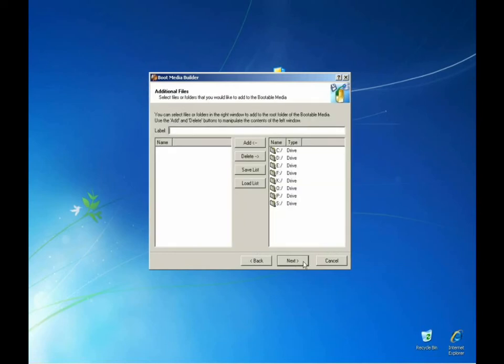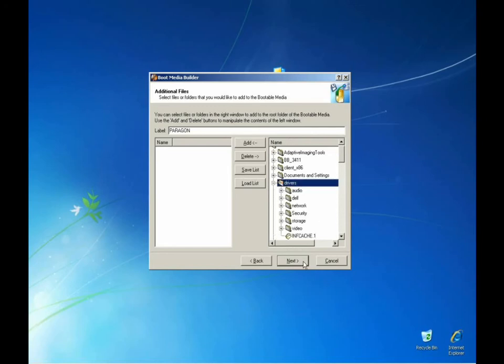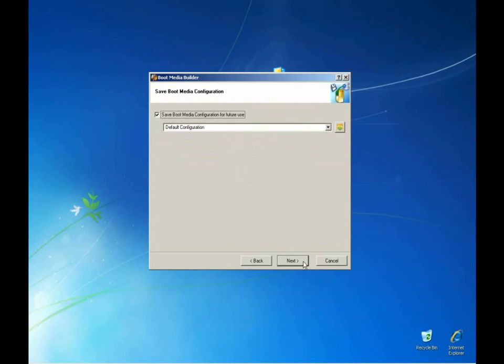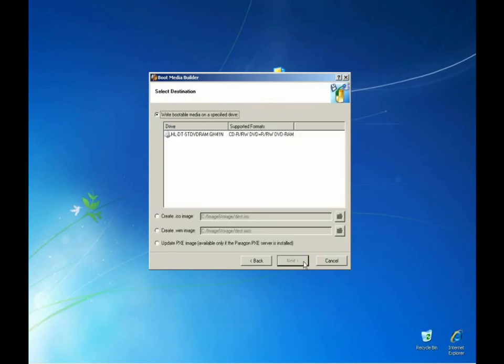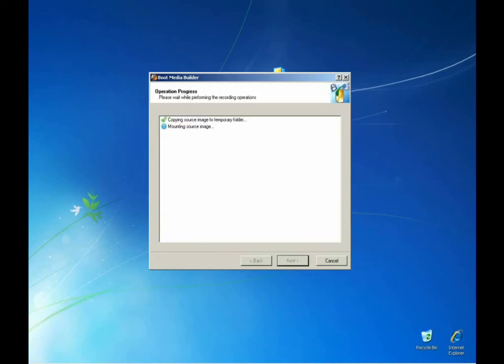Here we can add additional files to the boot media and save this to the default configuration. In the final screen, we can choose what we want to do with our boot media. We can write it to a CD or DVD, create an ISO file for later use, or create a Windows imaging format that can be fully integrated and compatible with Windows deployment solution. And last, we can update the Pixie image to our Pixie server automatically. And the building process can take up to several minutes.